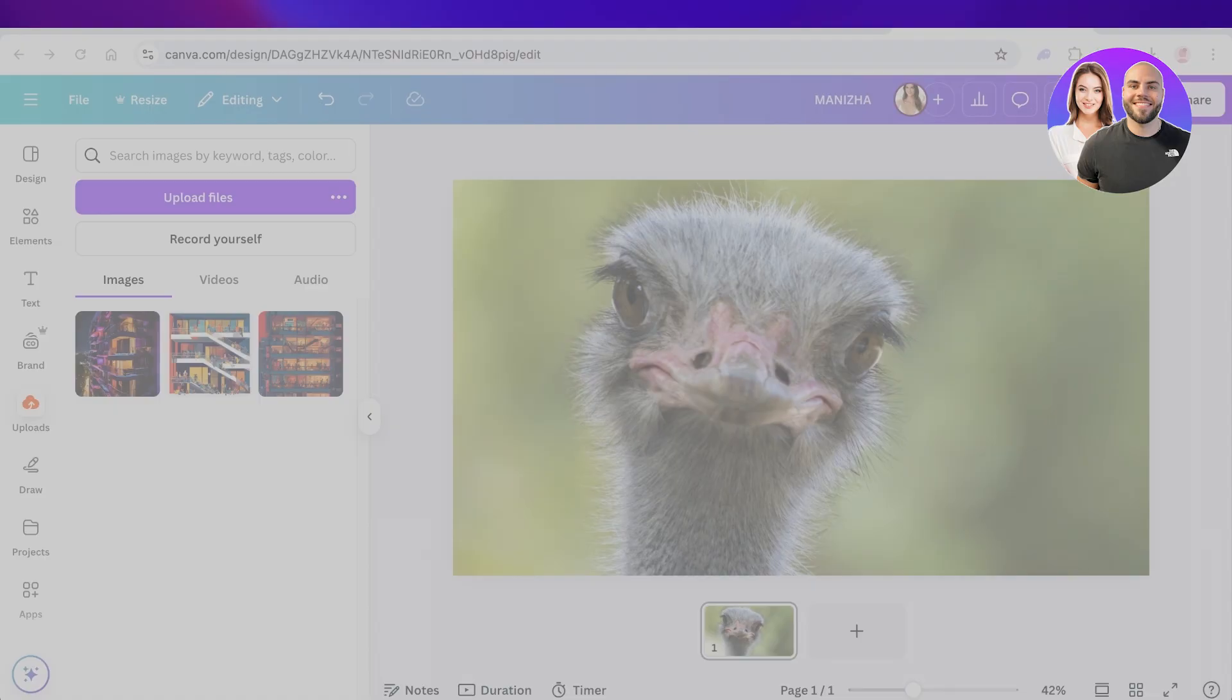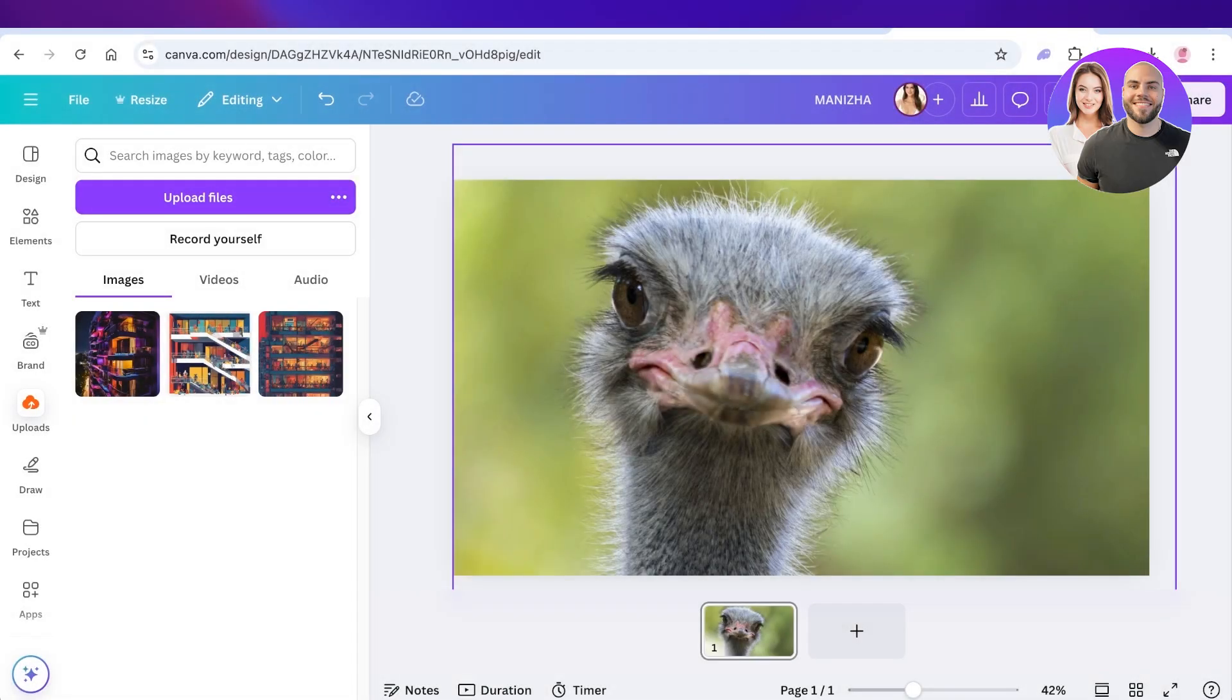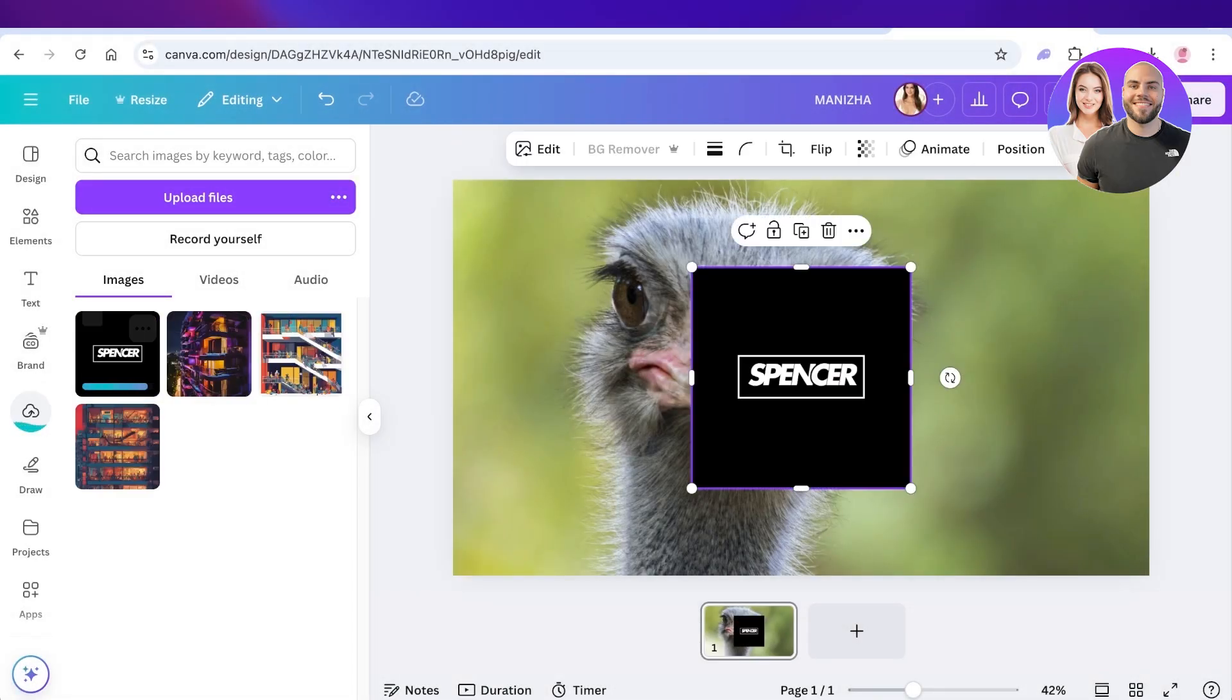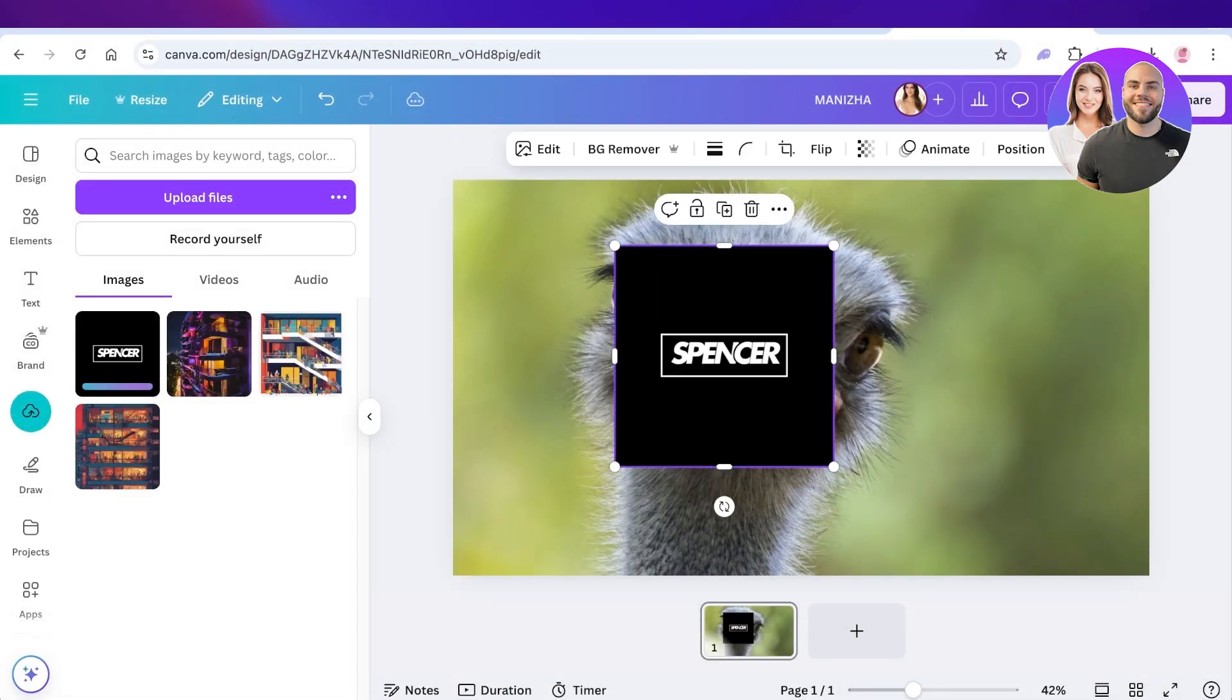For example, I do have a logo but it has a background, so I'm going to show you how to remove it as well. This is my logo over here and I'm just uploading the logo image.